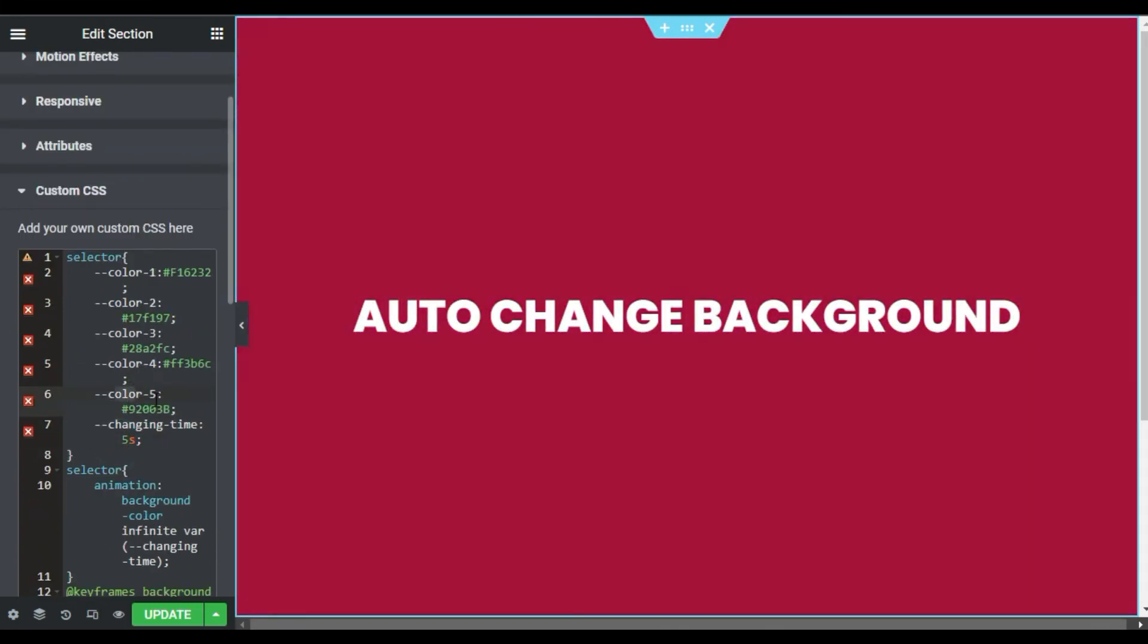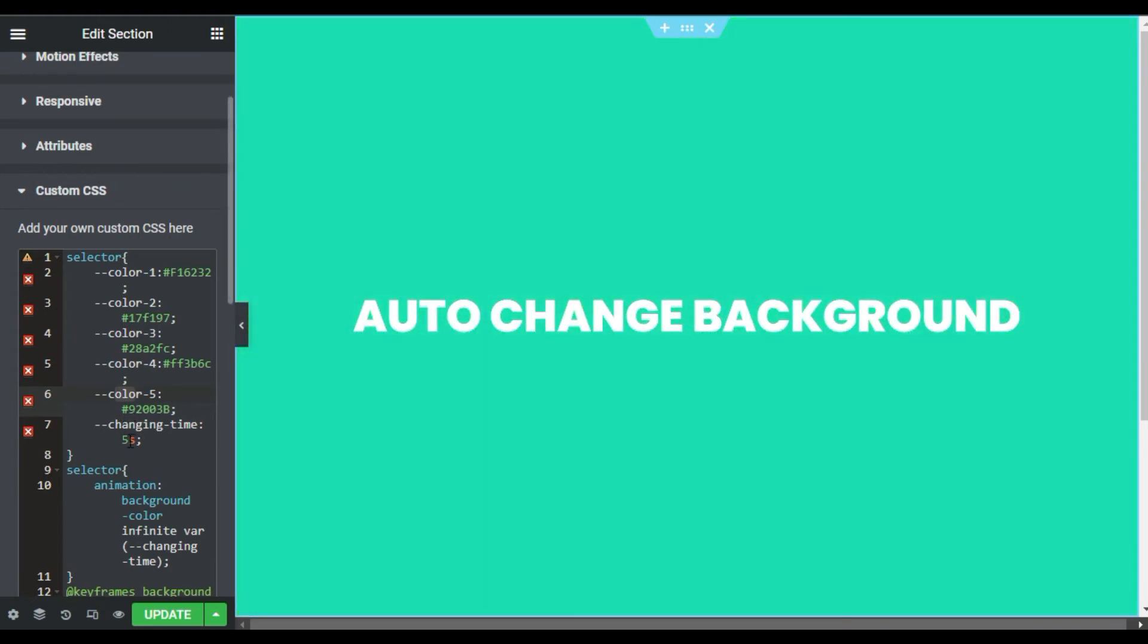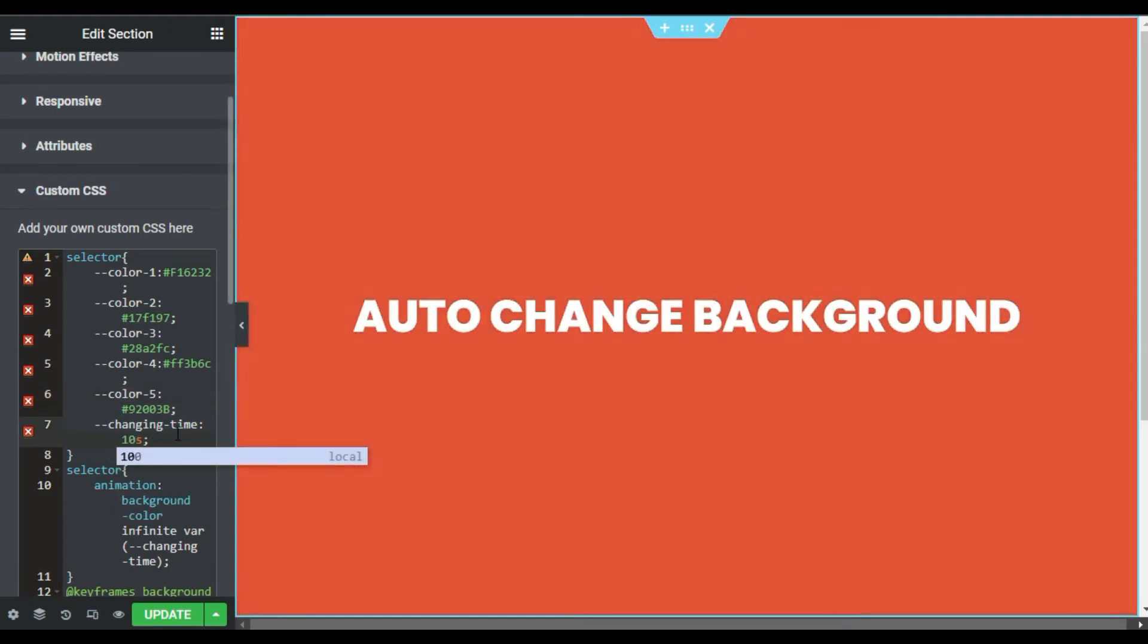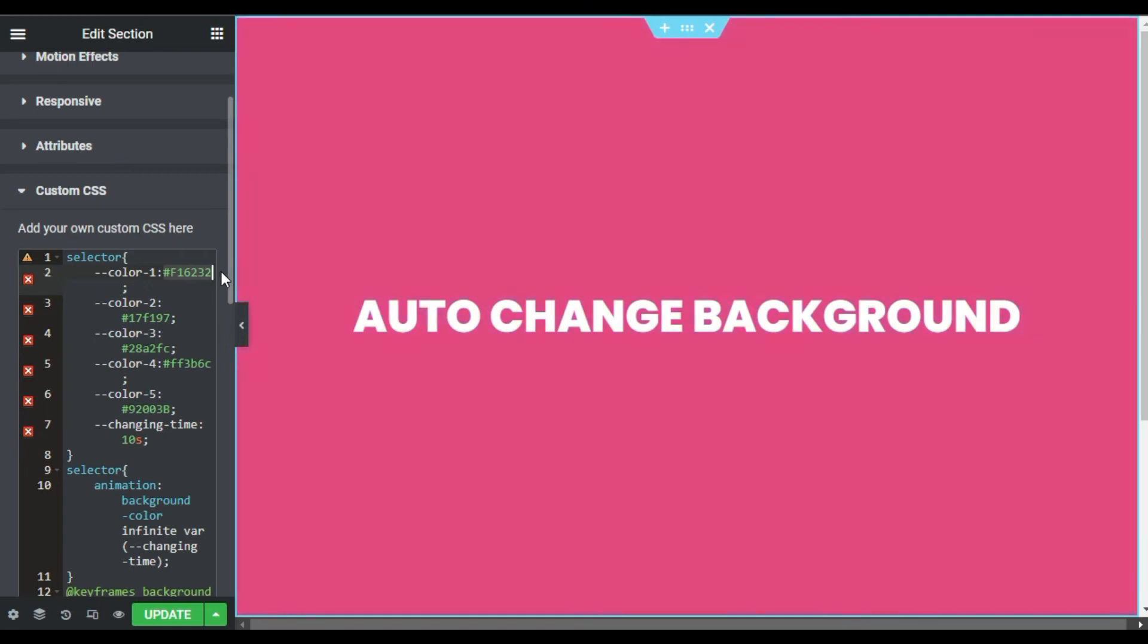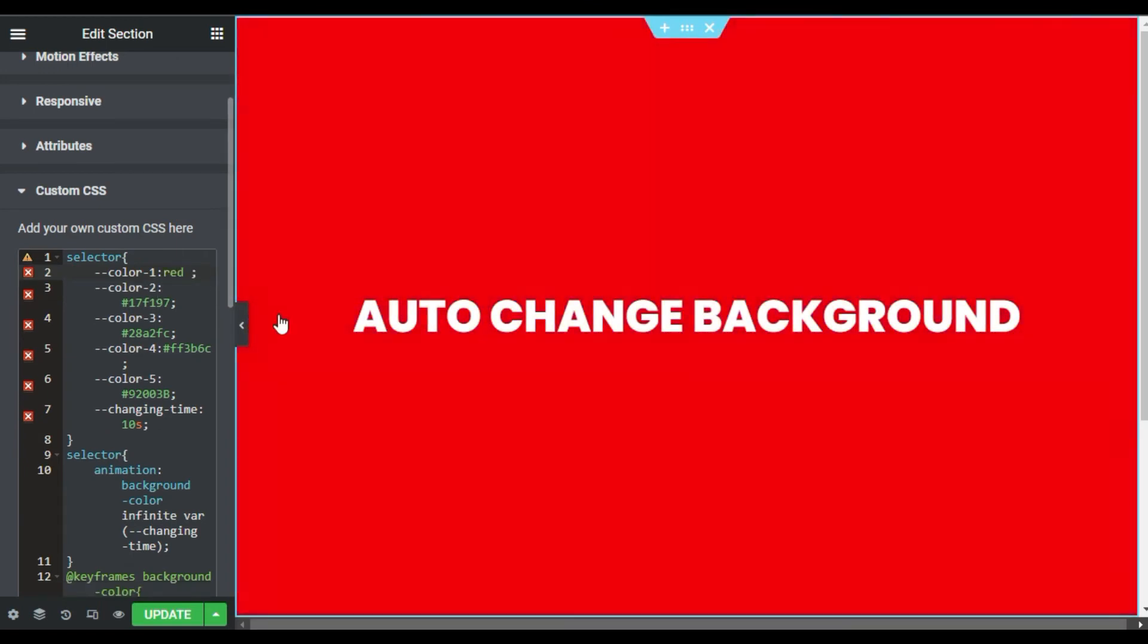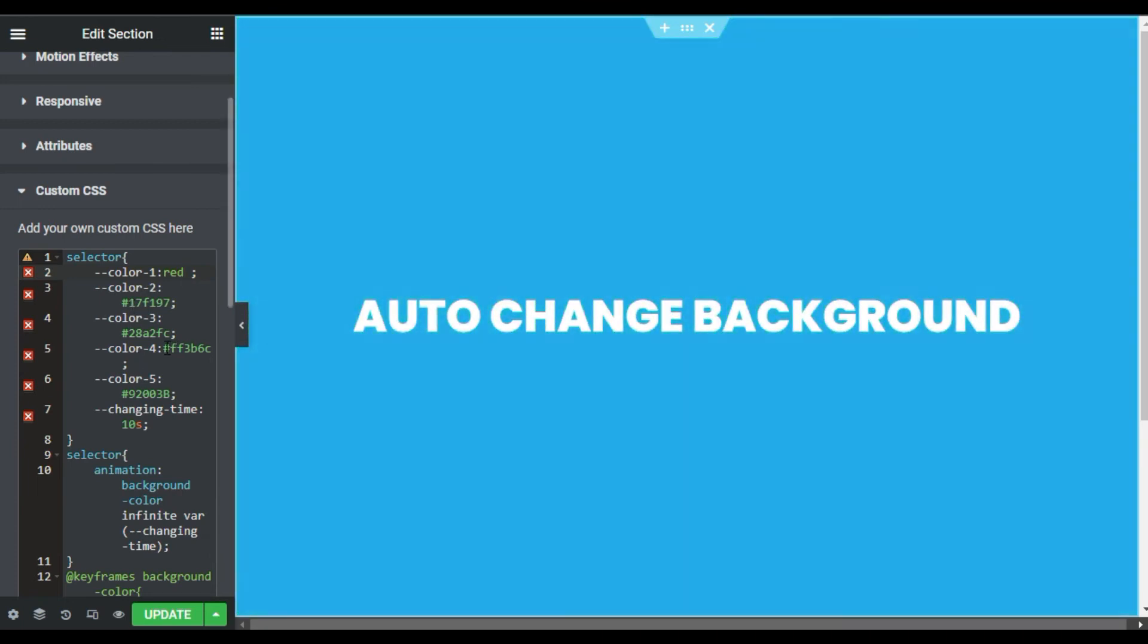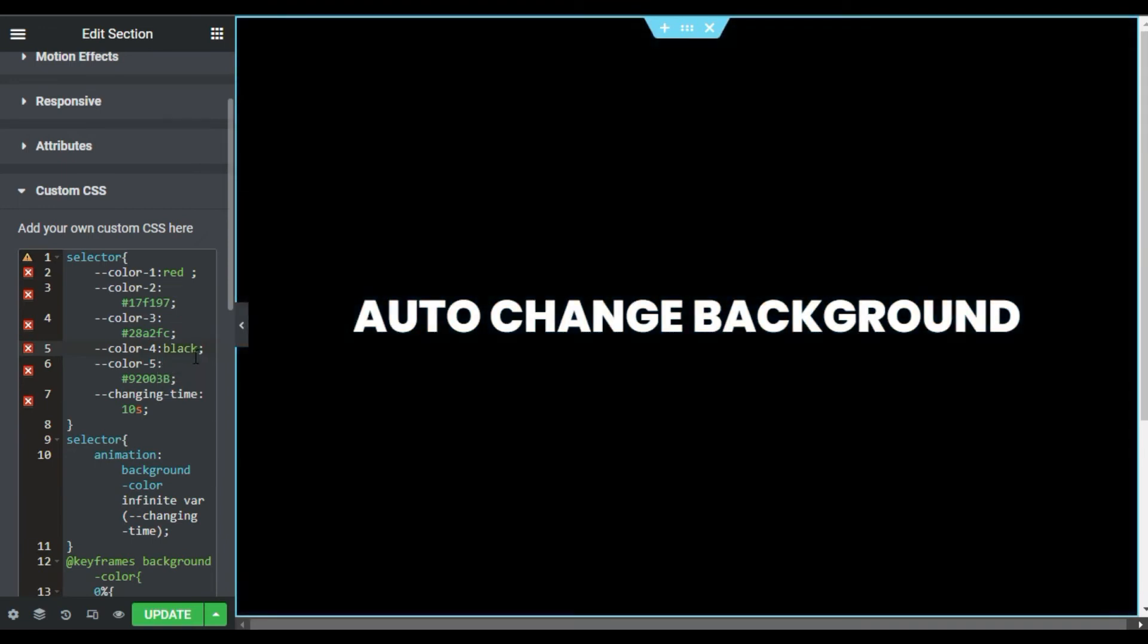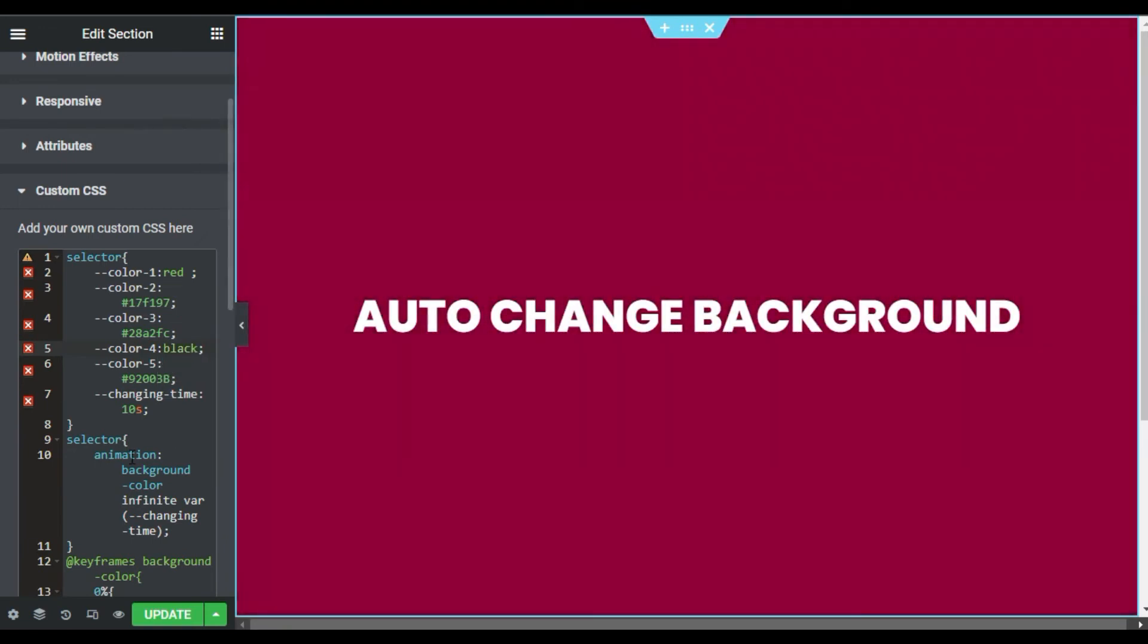You can make it red. Let me type 'red'. As you can see, the red color appeared. Now here let me add black, and here you can see the color is changed into black.